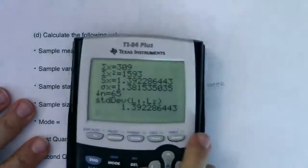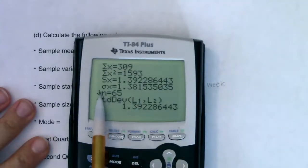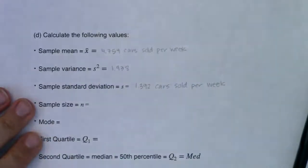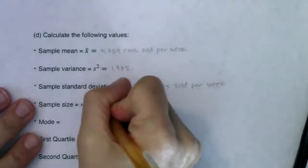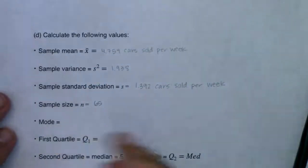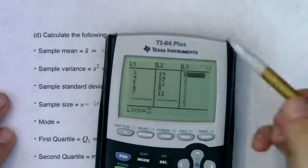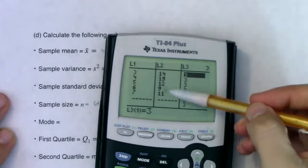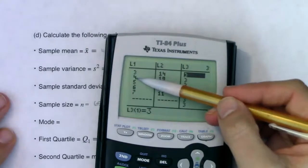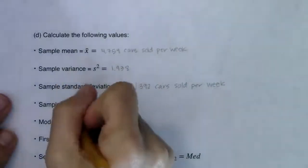The sample size is 65 — you can also see it as n = 65 in the 1-Var Stats output. For the mode, that's the data value with the highest frequency. The highest frequency is 19, which corresponds to 4 cars sold per week — so the mode is 4 cars sold per week.